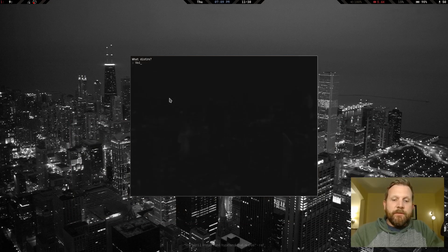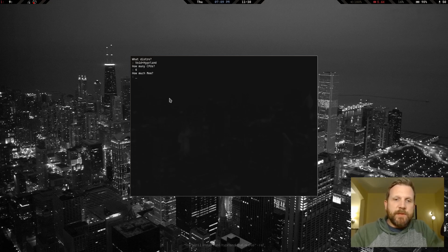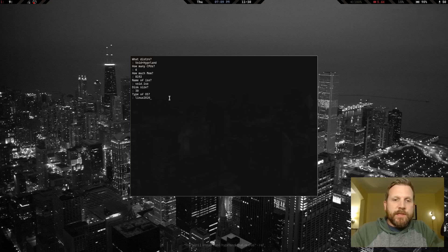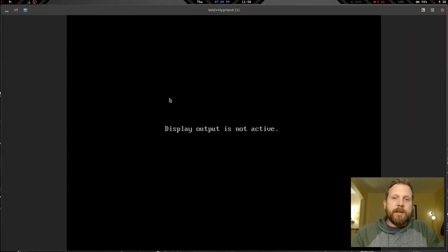Let's launch my virtual machine launcher and add a VM called 'void-plus-hyprland'. We're going to give it 6 CPUs, 8192MB of memory. The ISO is void.iso, disk size is 30GB, OS type is Linux, and we're going to make this a UEFI virtual machine. Let's go ahead and launch that.